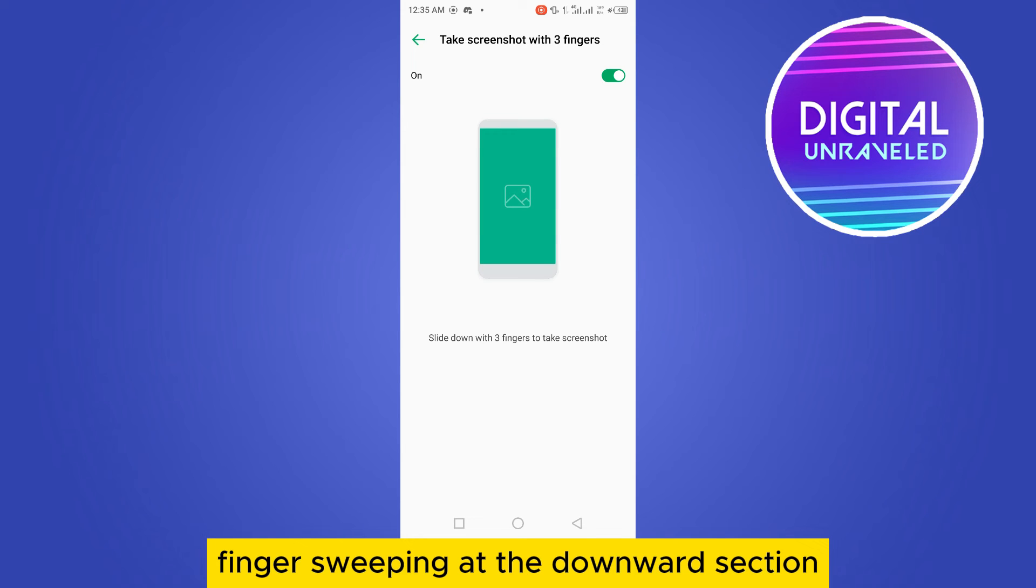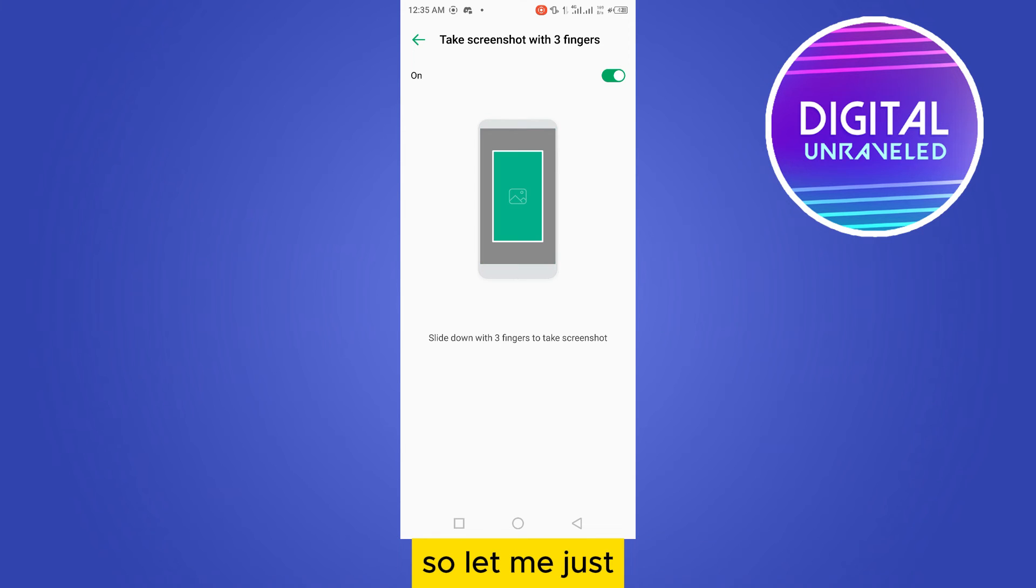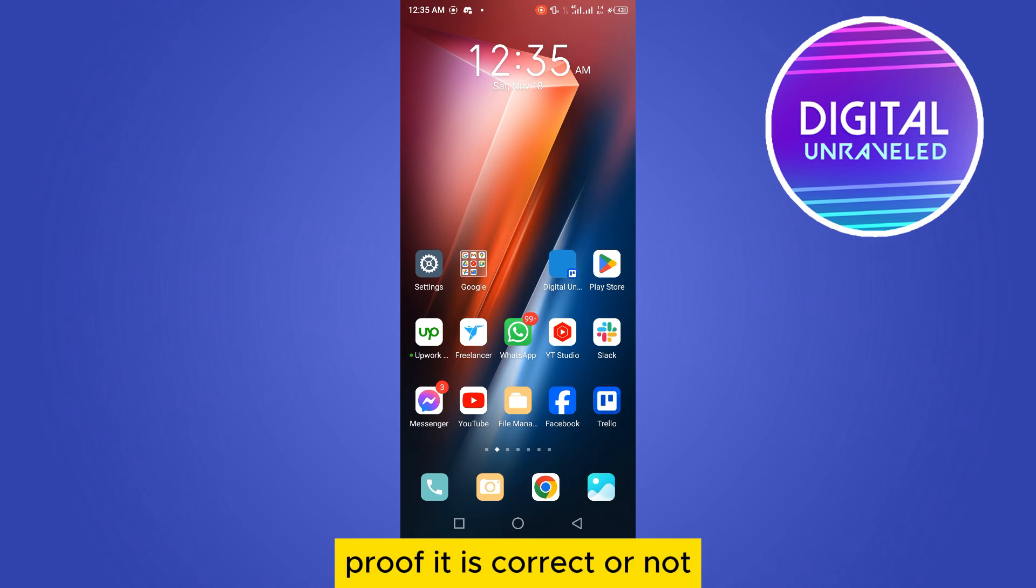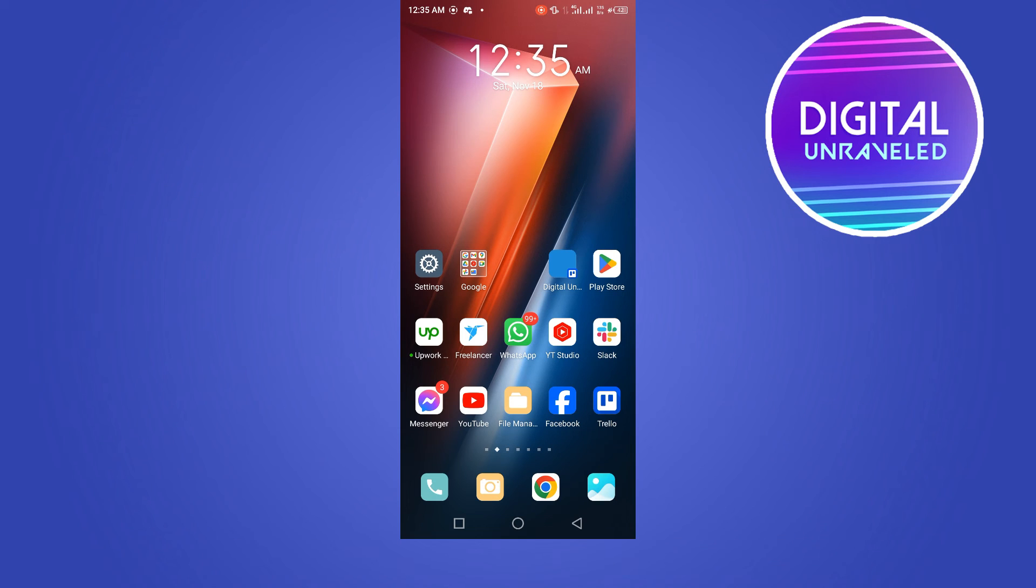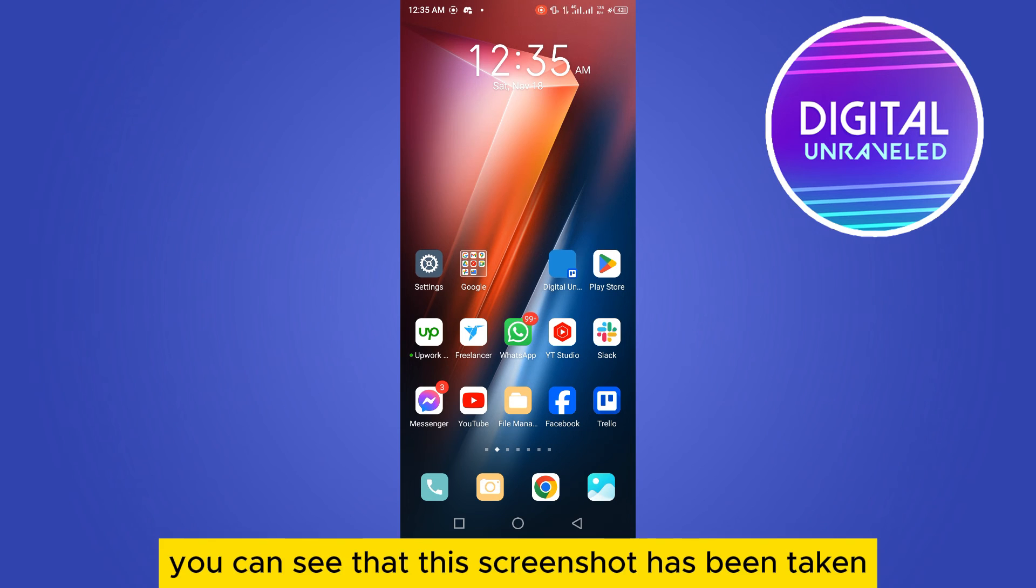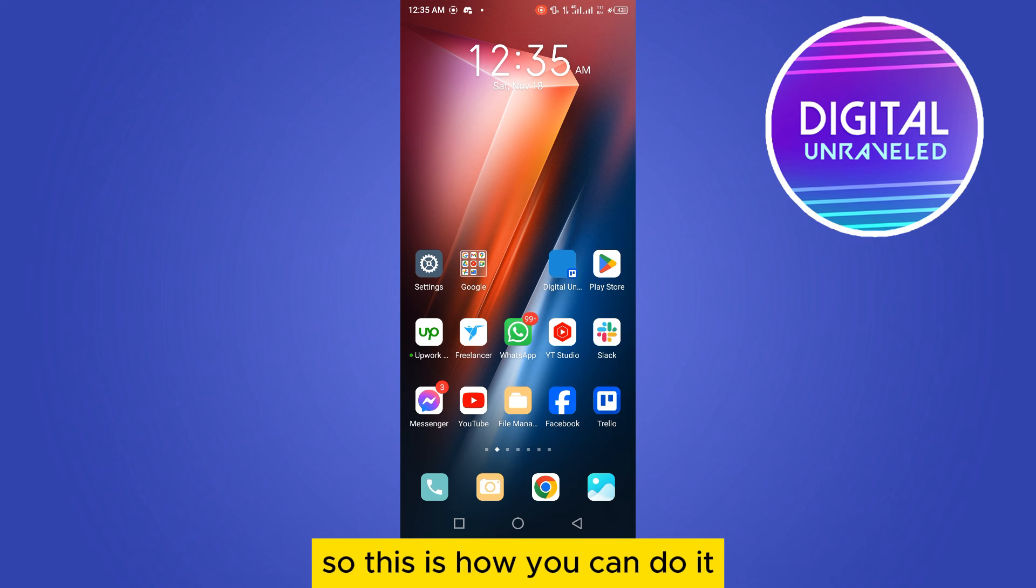Let me prove it works. I'm going to slide with my three fingers downward. You can see that the screenshot has been taken. This is how you can do it.